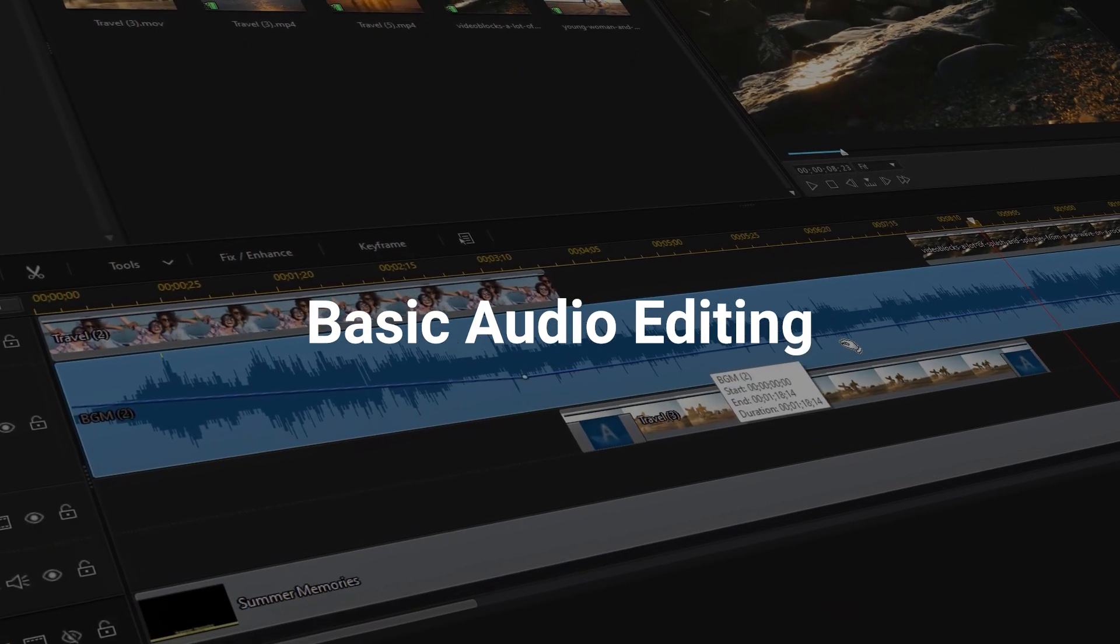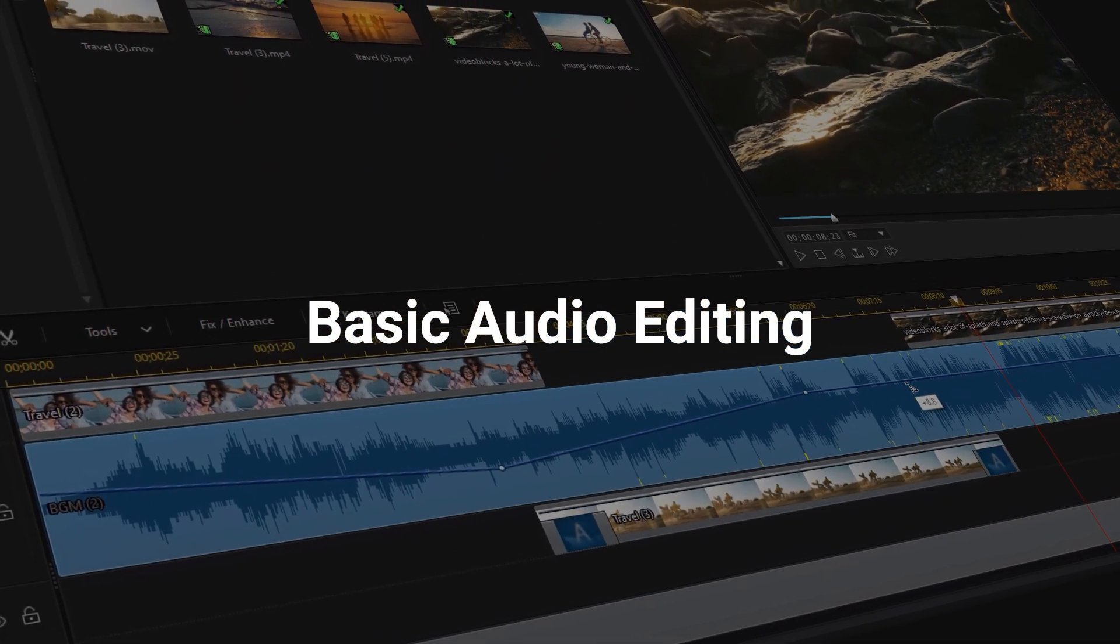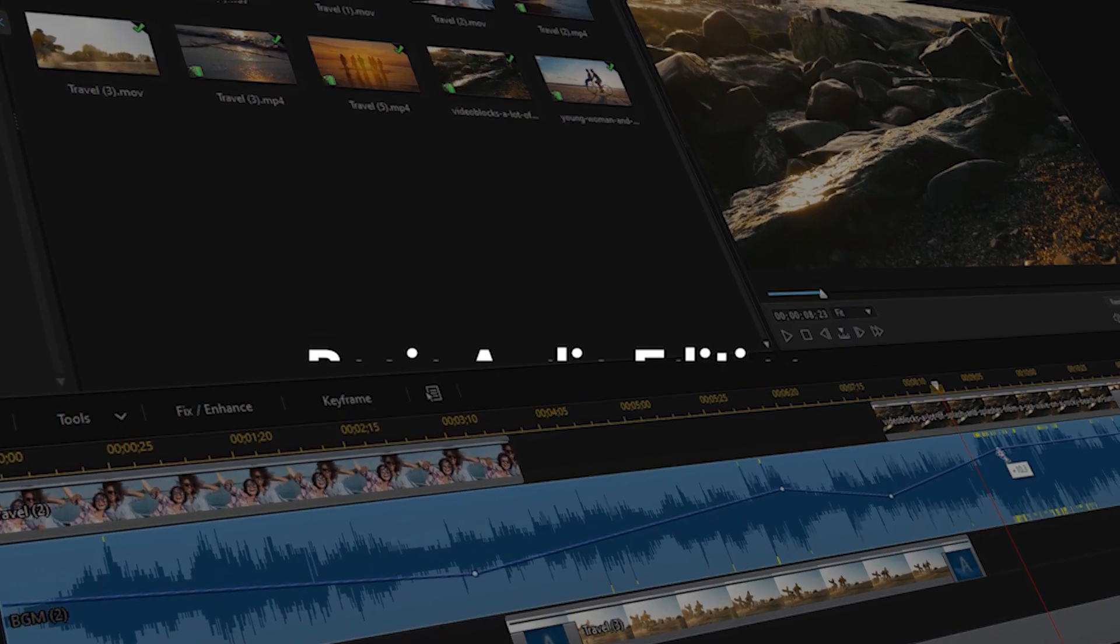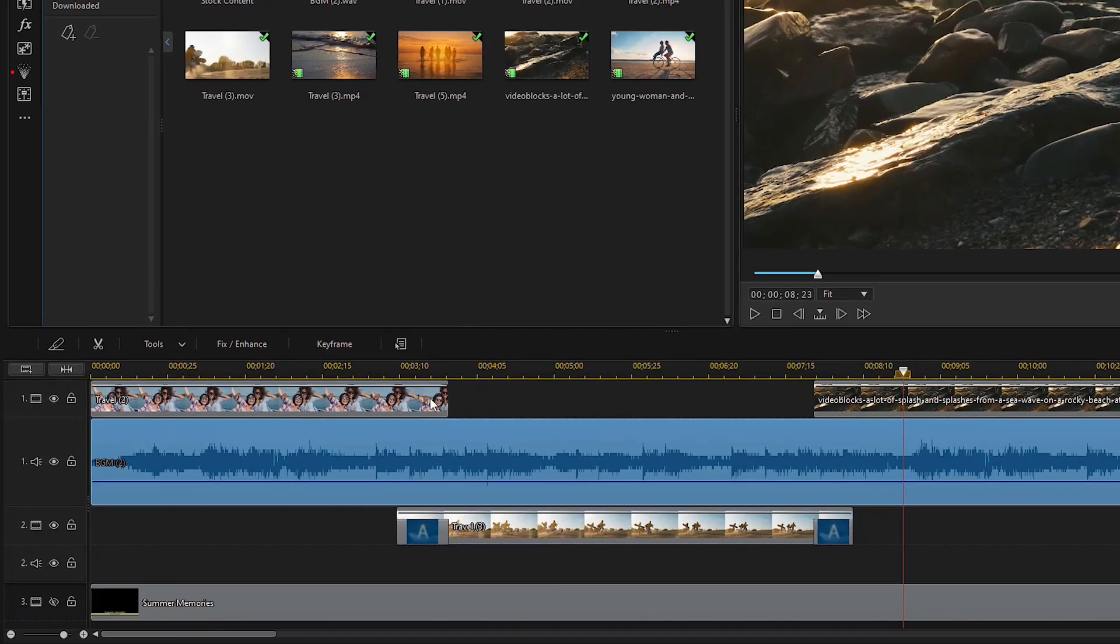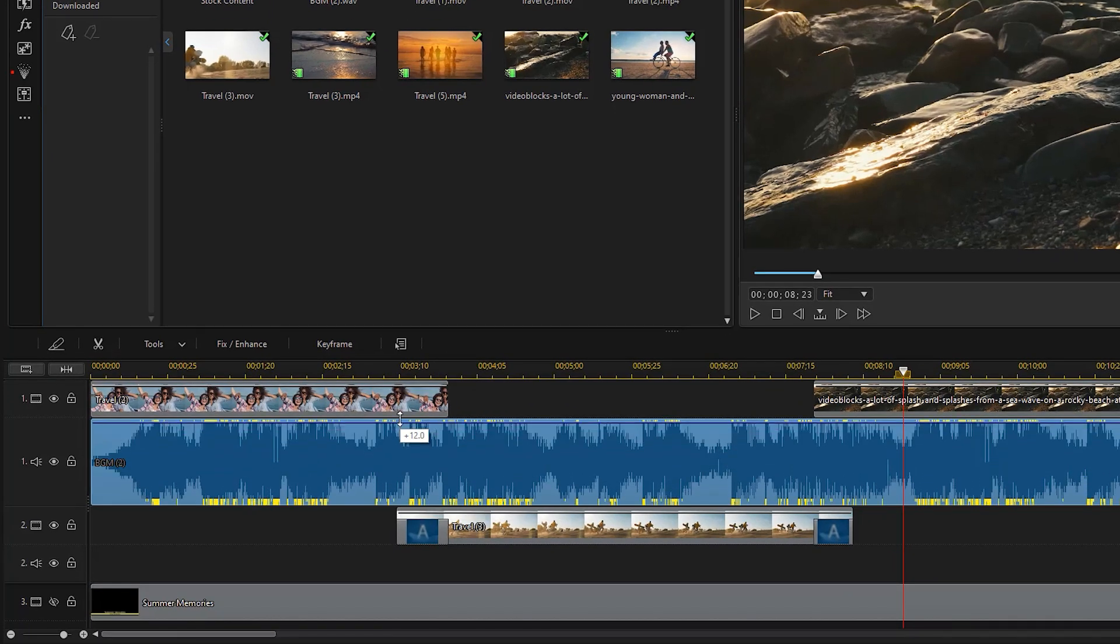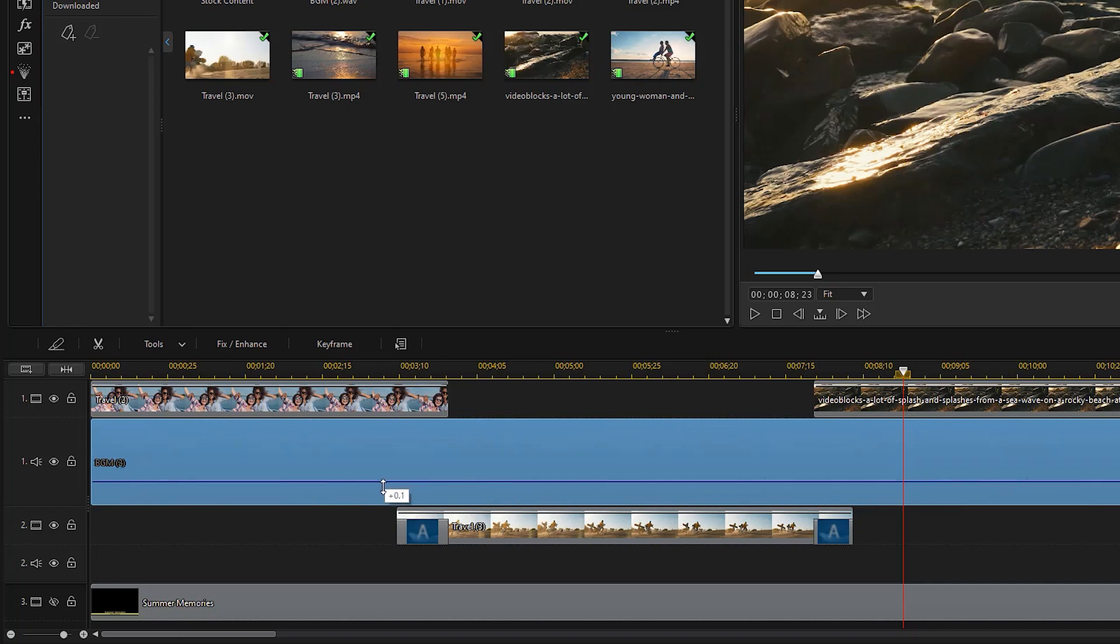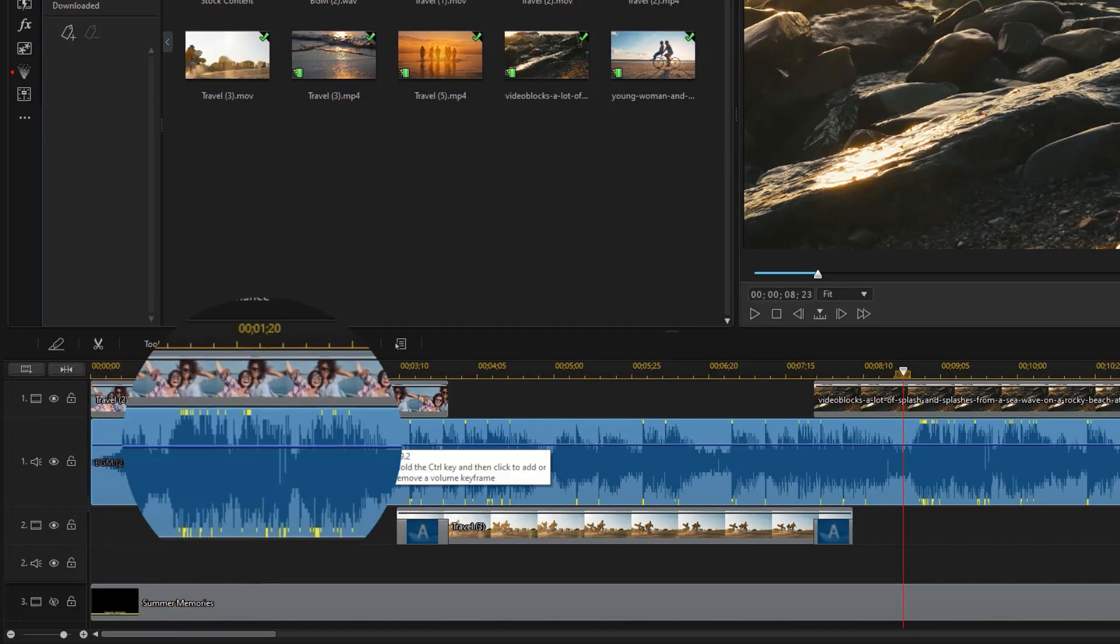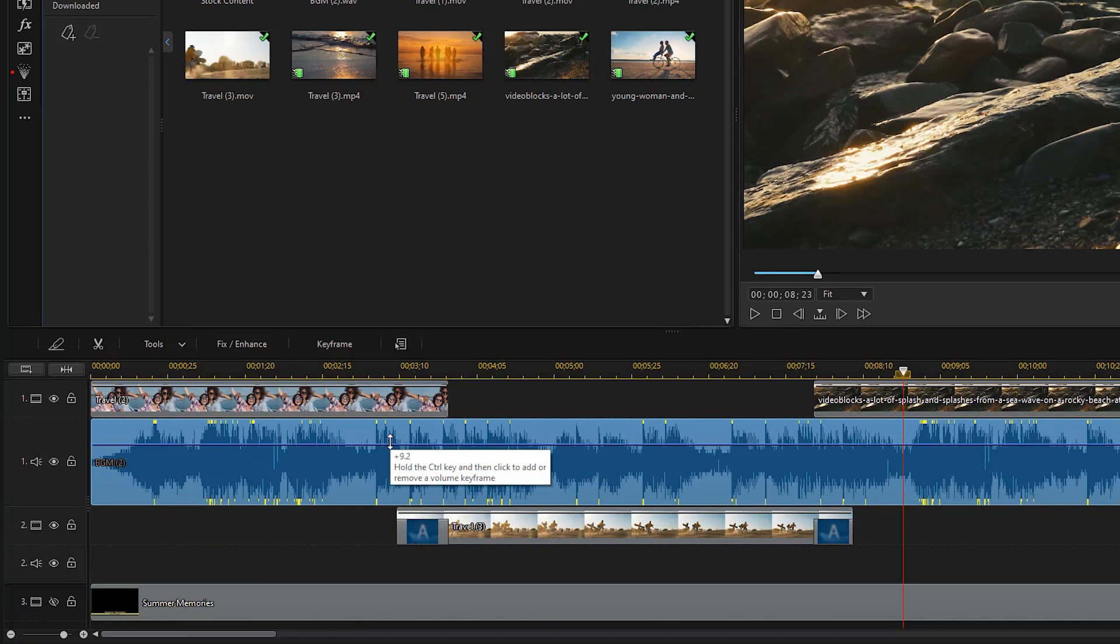In PowerDirector you can either mix audio in track on the timeline or in the audio mixing room. On the timeline, adjust the volume level for the entire duration of a clip by dragging the audio level line up or down. If your audio waveform contains yellow markers on it, this indicates that the audio is clipped or distorted at these points.